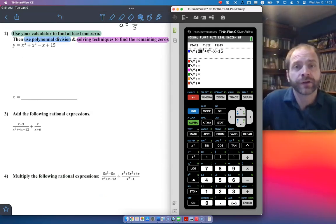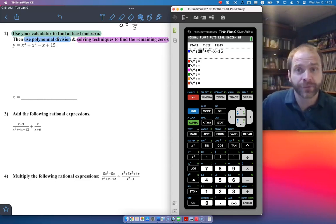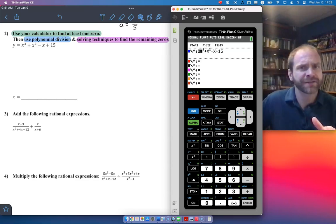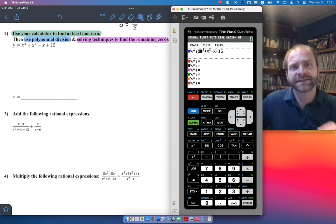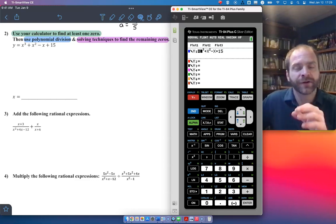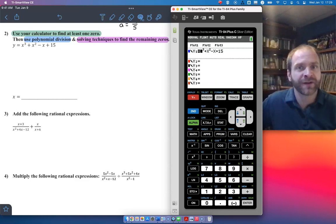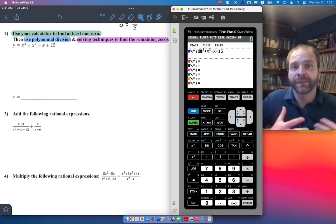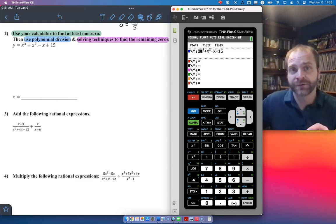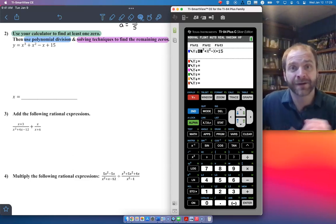Now we're looking at number two. We are told to use our calculator — I already have the polynomial function inputted. Use the calculator to find one zero. The reason why I have this color-coded is you have to write down the zero you find from your calculator. A lot of students in the past found it but didn't write it down — they just went right to the division aspect and tried to find the remaining zeros, only writing down those and not the one from the calculator.